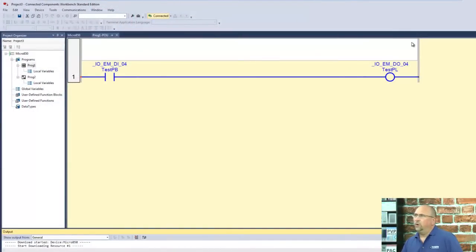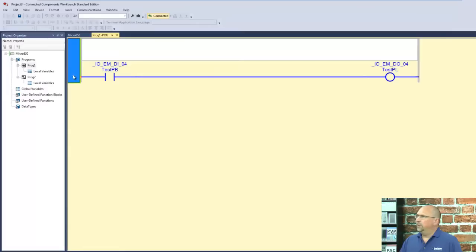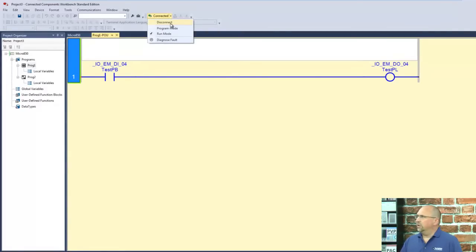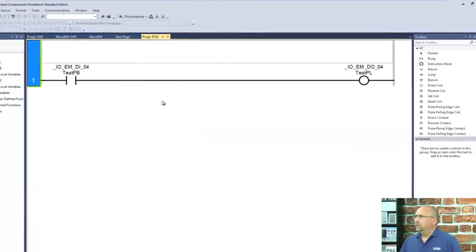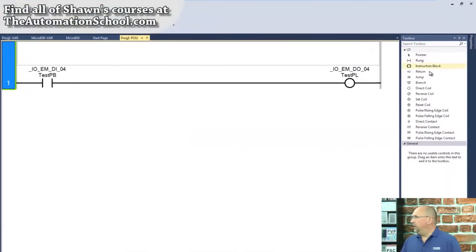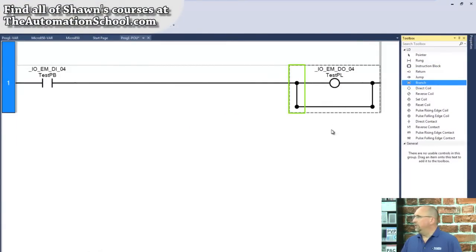So over here, we're in our program from the last video, and I am going to come over here and disconnect, because we're already connected. Okay, and let me go ahead and add a branch in. Excellent.